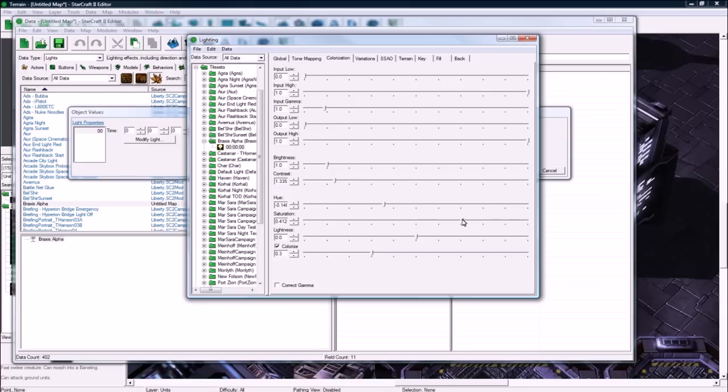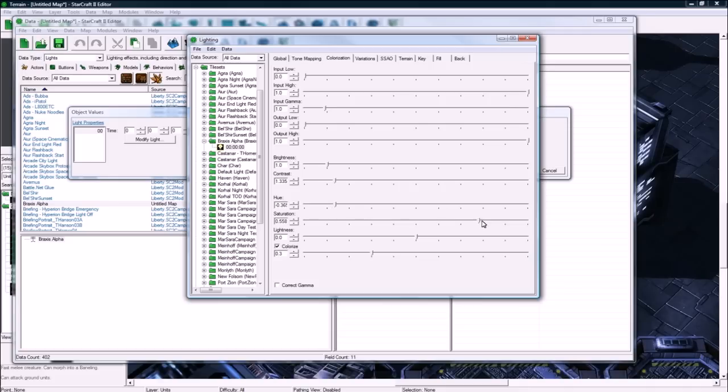Turn up saturation a bit so we can see the color effect we're having here. Night's usually a little bit blue, so I'm going to go kind of a blue hue. You don't want to go too insanely because then it's like pure blue, so go somewhere here. In colorize you can do too.